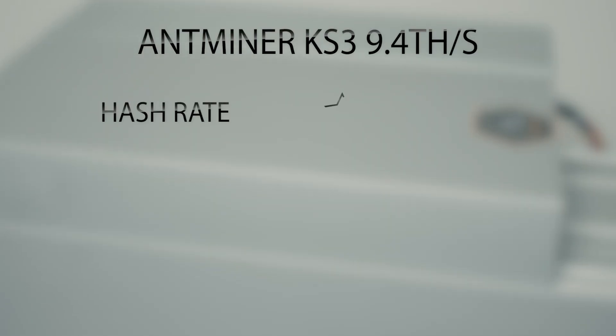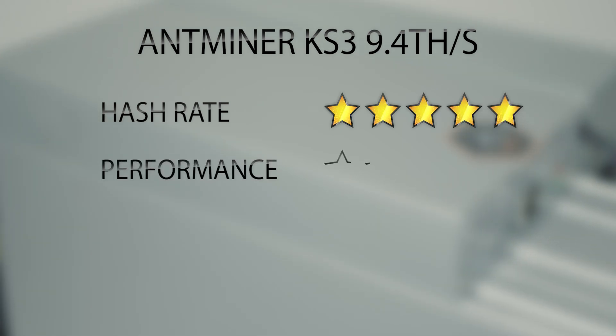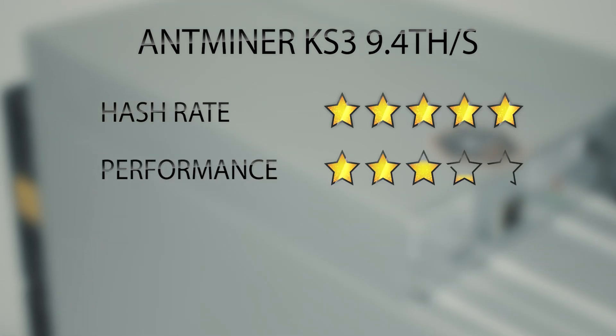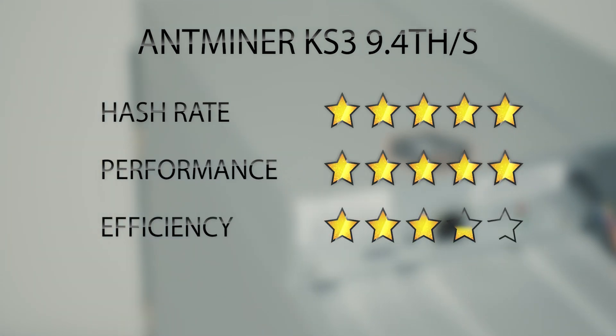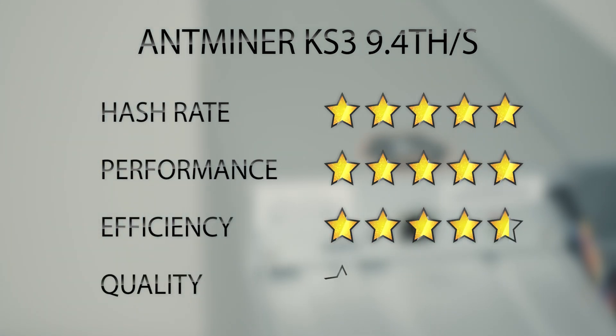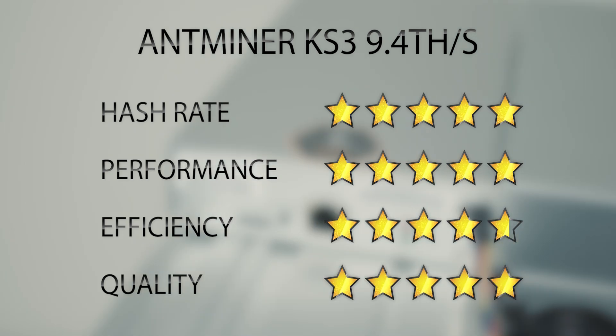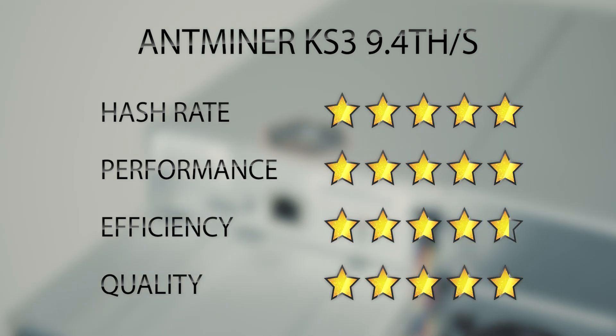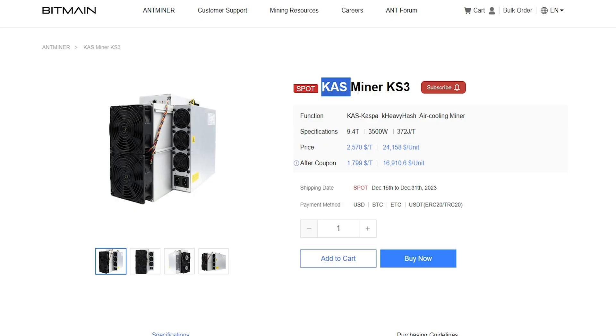Antminer KS3 offers superior performance and energy efficiency, significantly reducing electricity costs and increasing miners' profit margins. With this profit, you can return your investment quickly if you bought it from Bitmain's official website.